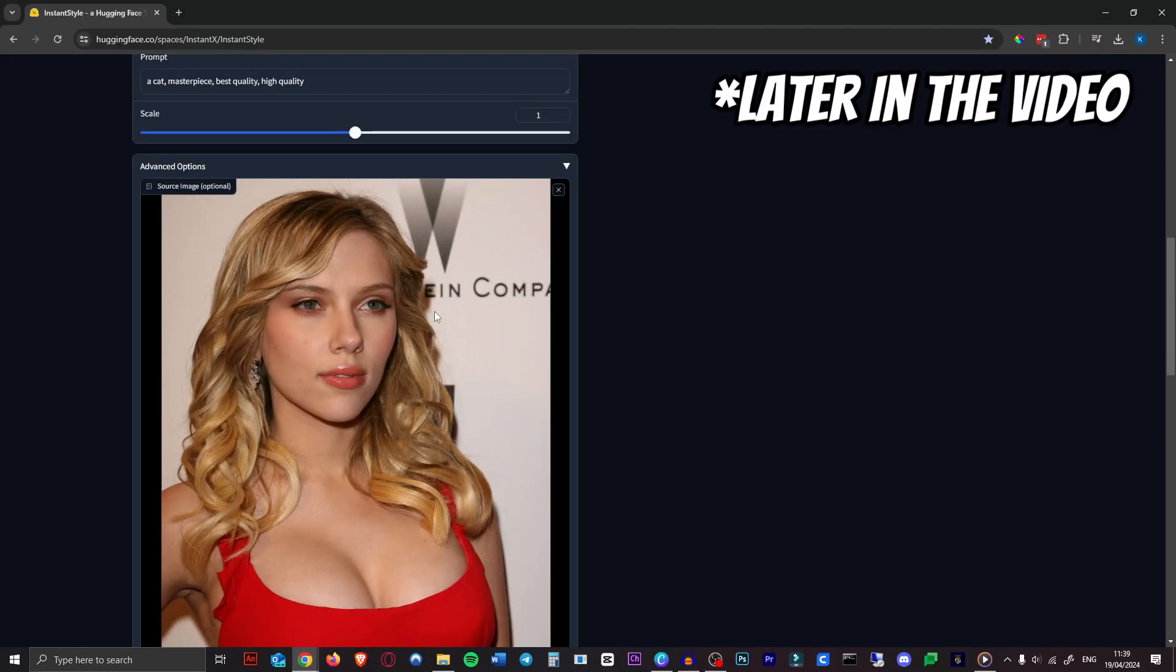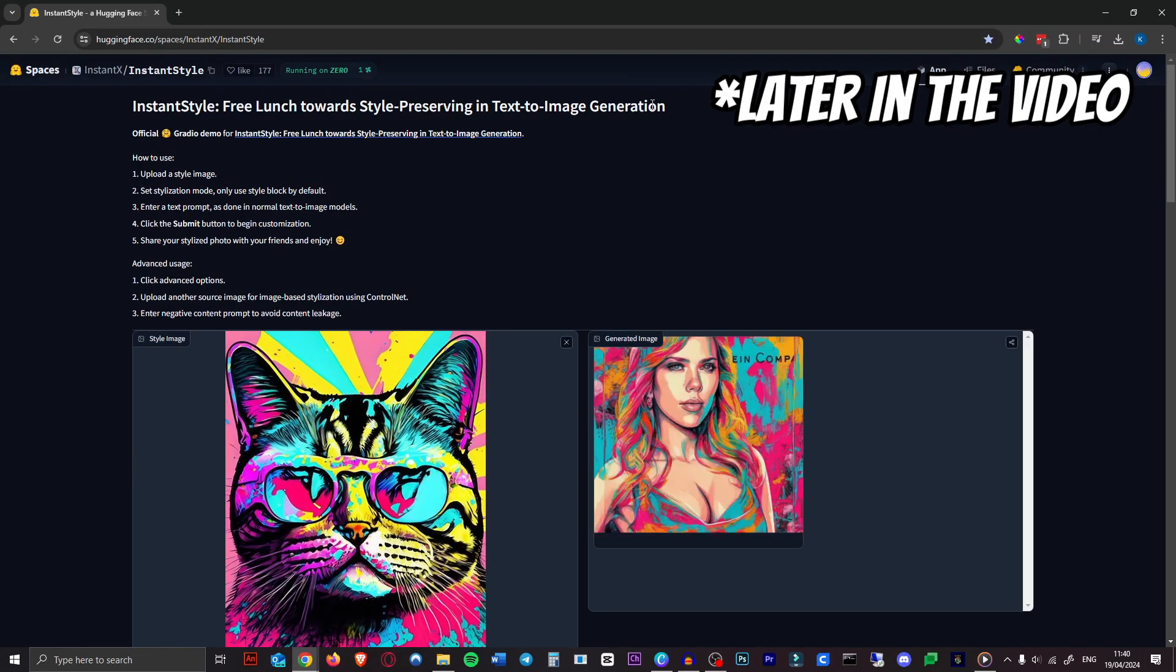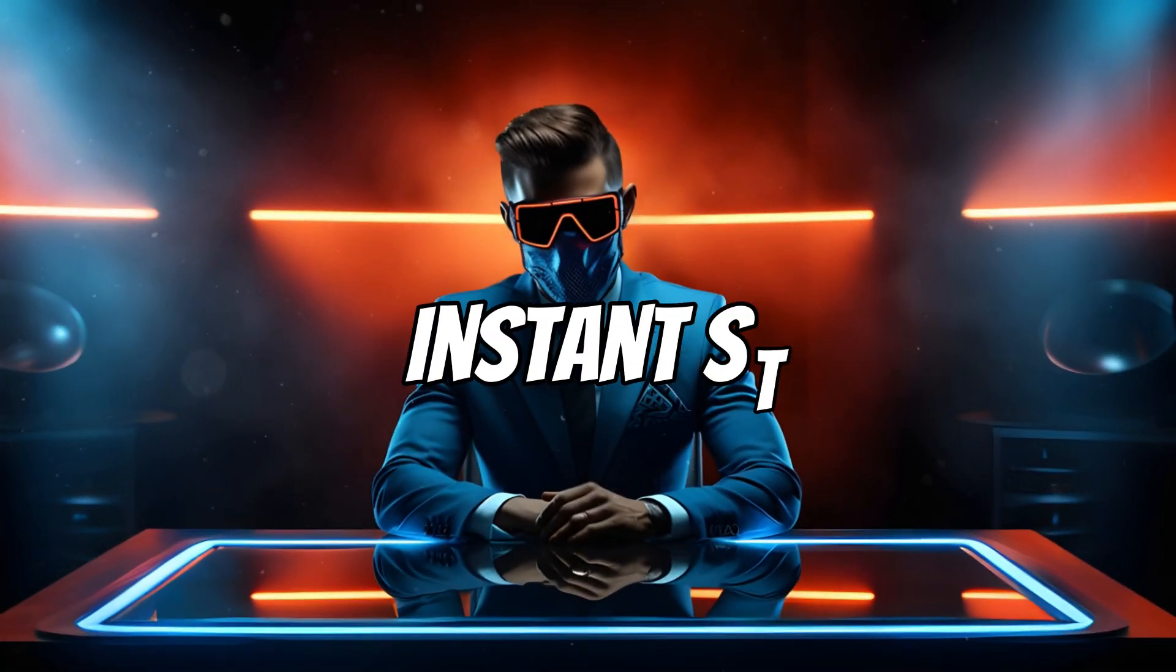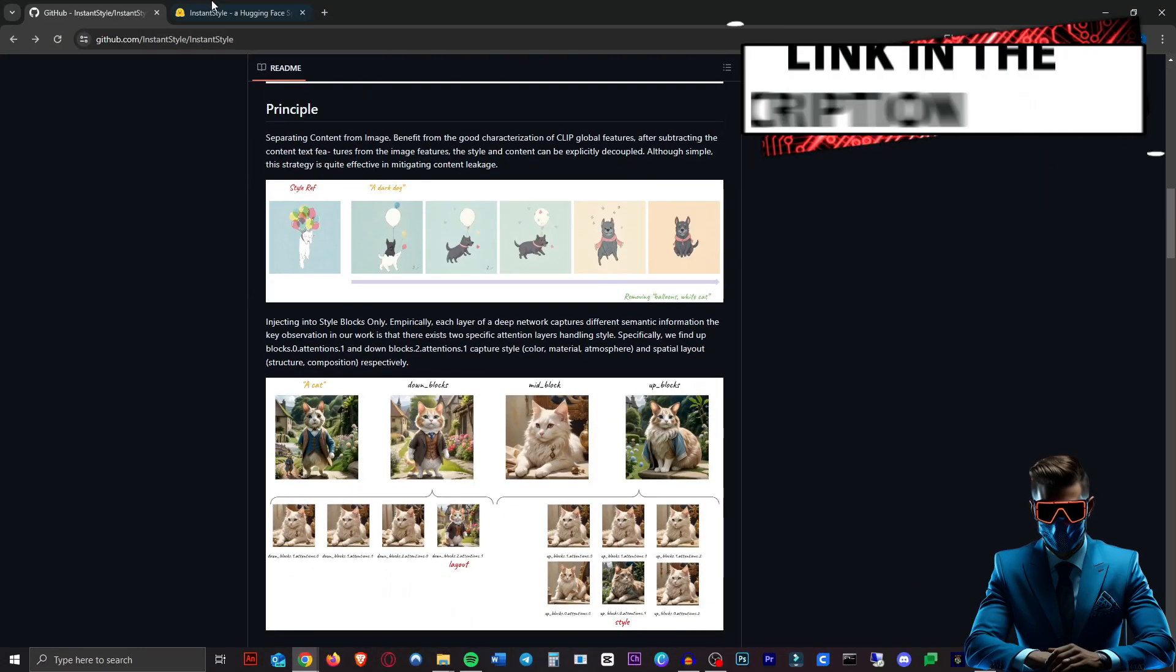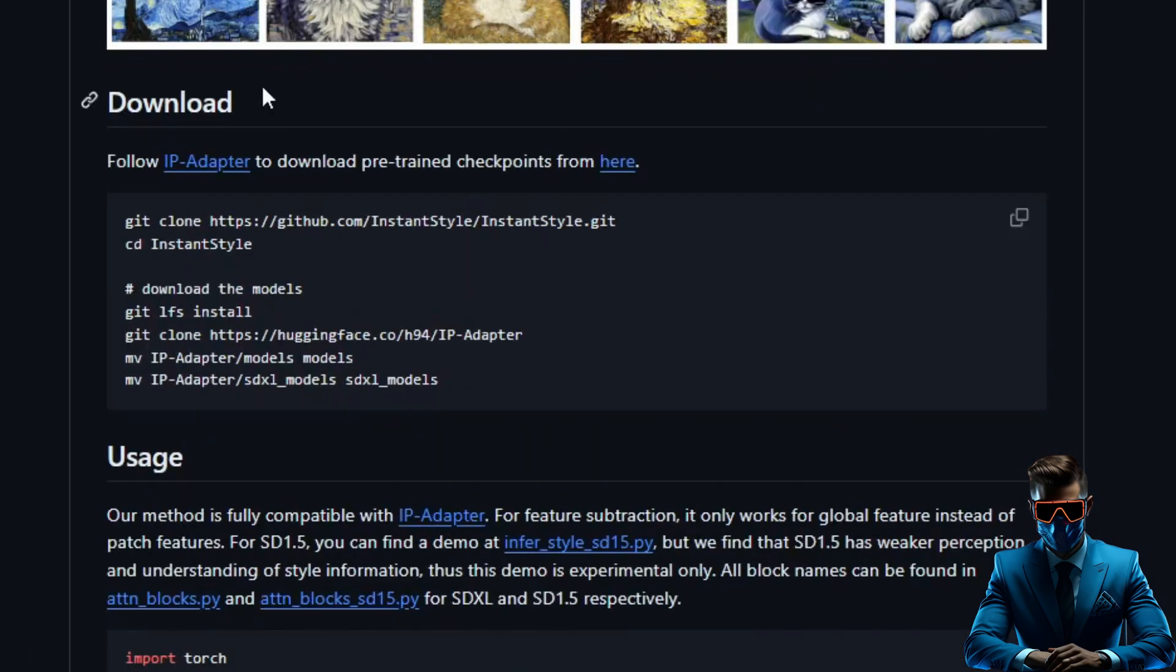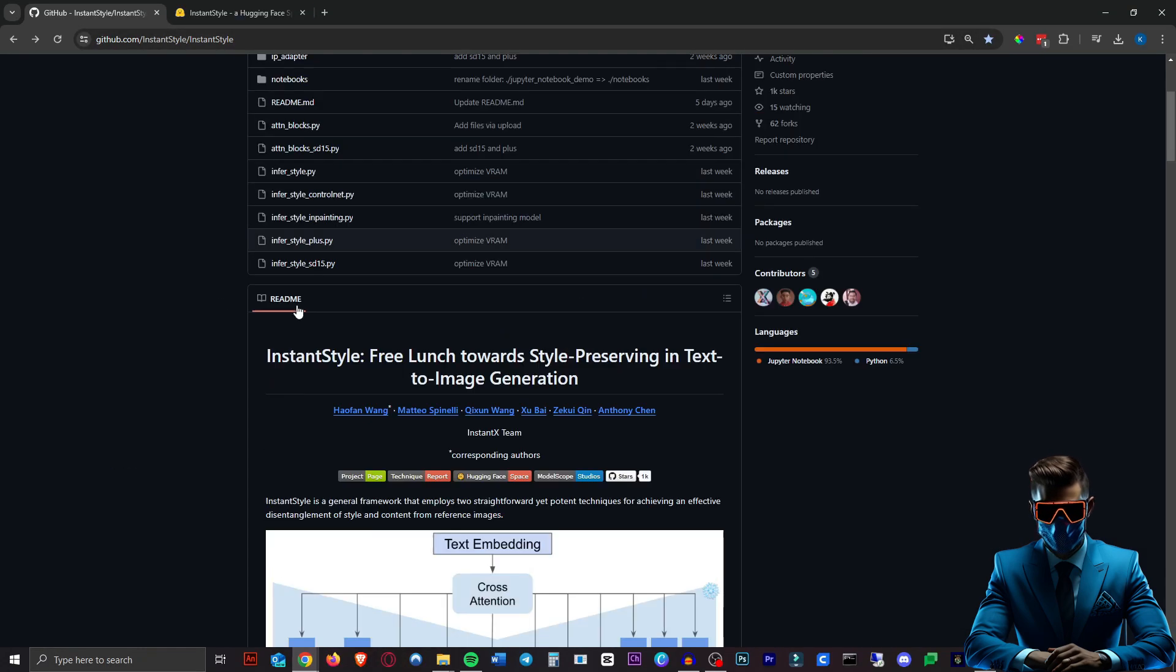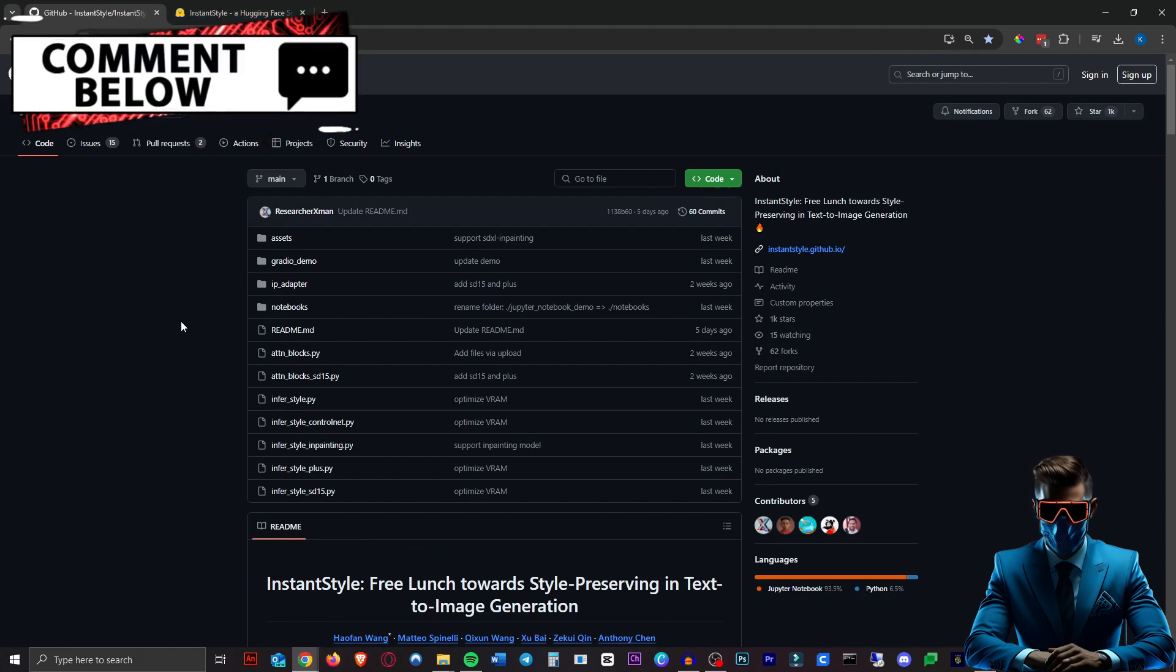Today I'm going to show you this really cool tool that allows you to generate images in any style of any other image you want. It's called Instant Style. I'll leave the GitHub page in the description as well as the demo Hugging Face space. Now you can also run this locally but we'll just use the demo space. If you want a tutorial on how to use this locally let me know in the comments.